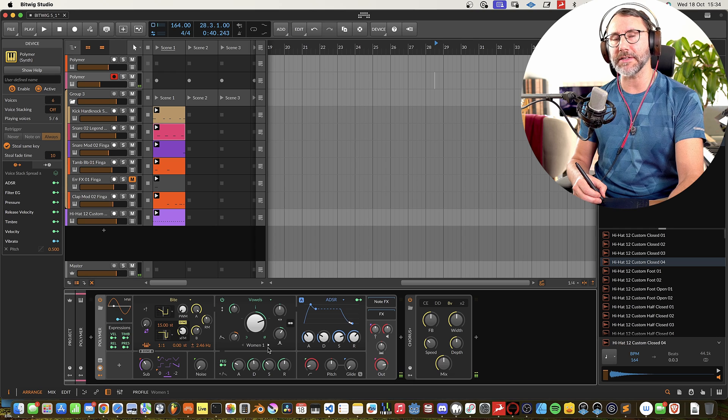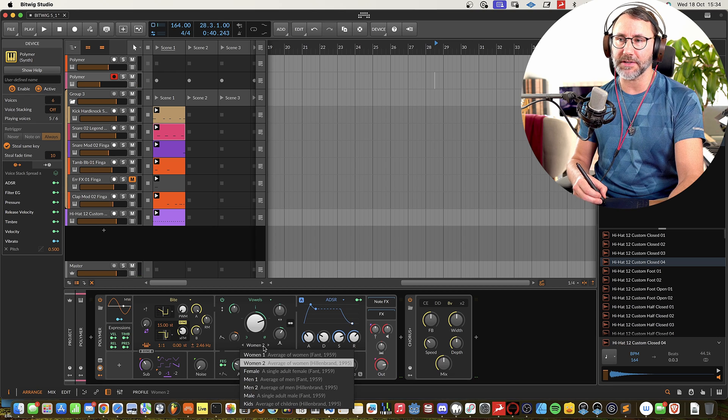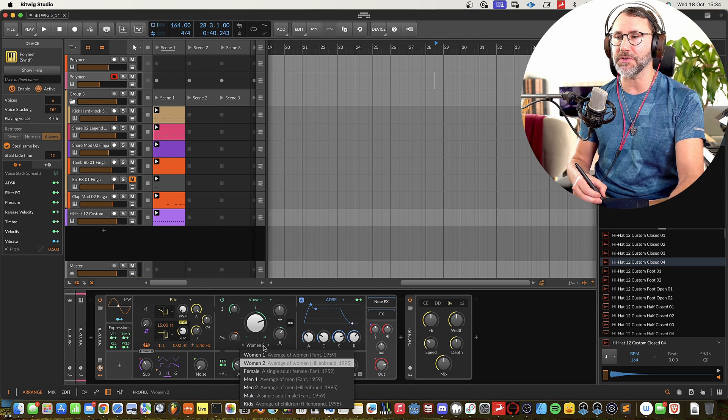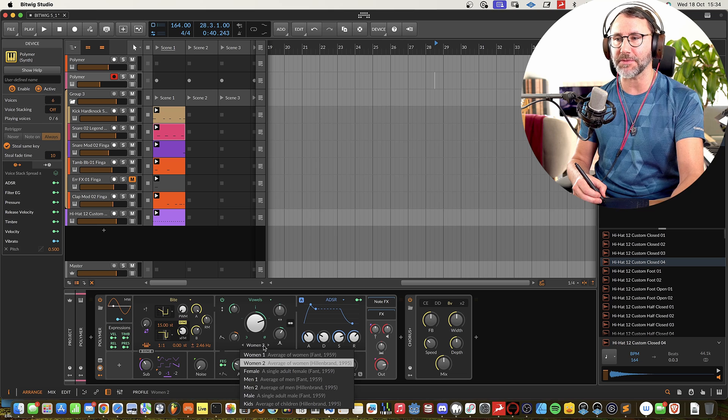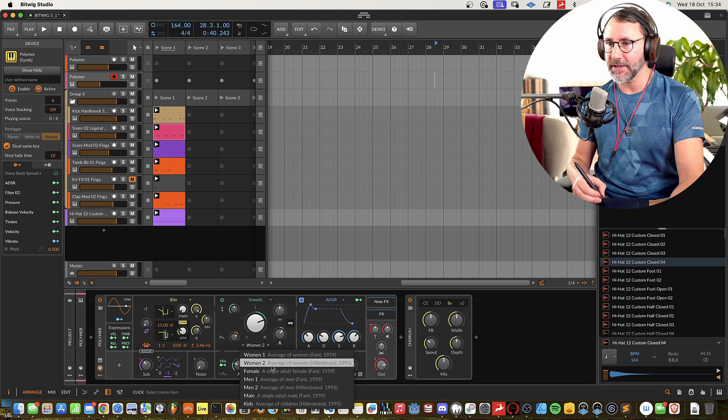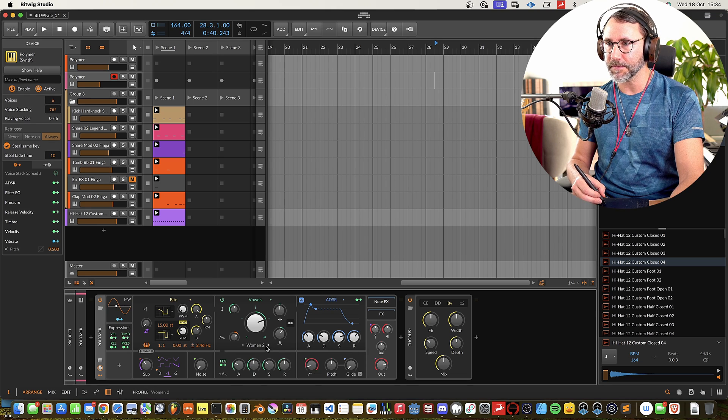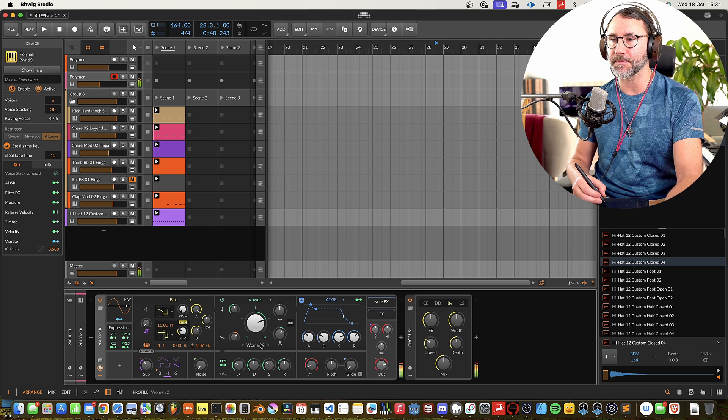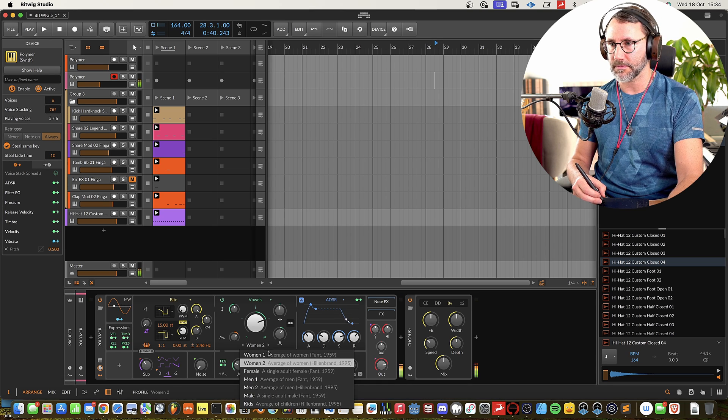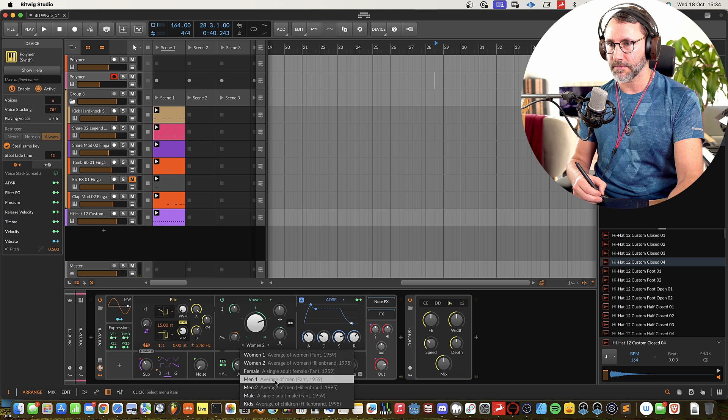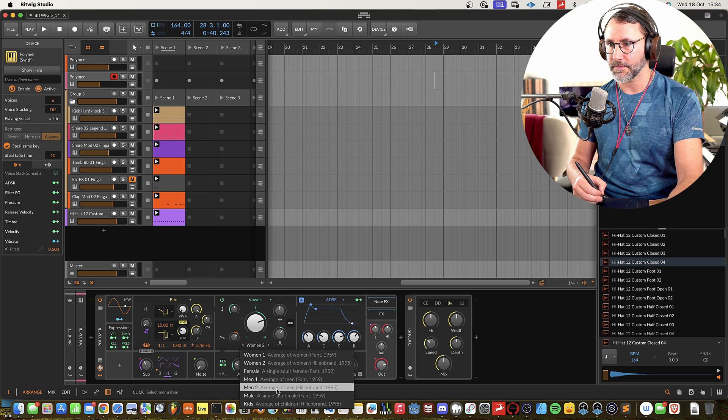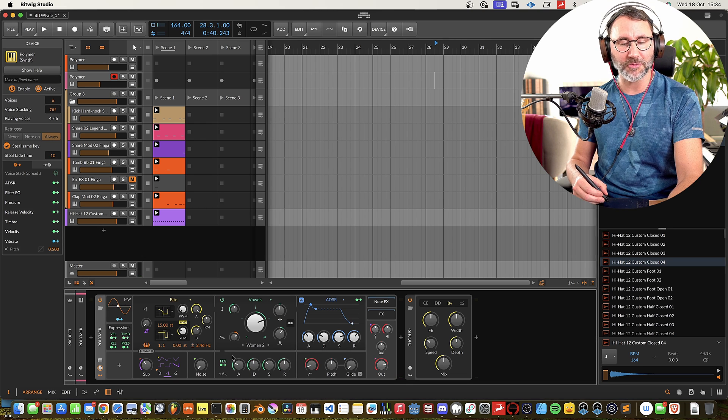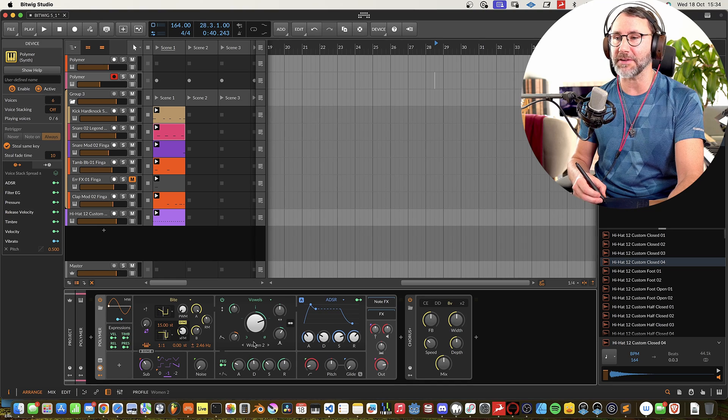So can you hear, there's a slight difference in how the, I guess it's the EQ notches, how they're set for the different vowel types. Yeah, it's a really usable and very creative kind of filter.